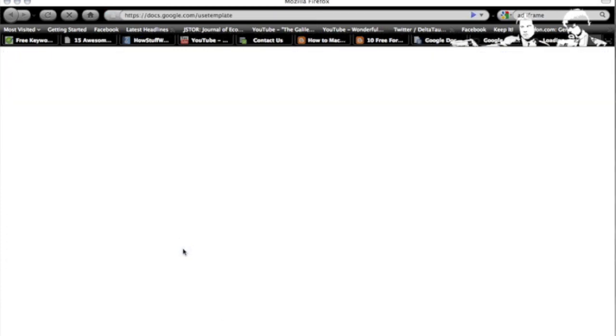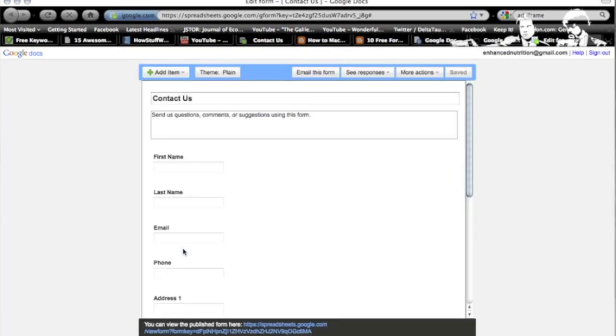And what Google does is it allows you to edit the template in this little WYSIWYG editor and then it gives you an embed code that you can embed as an iframe right into Blogger.